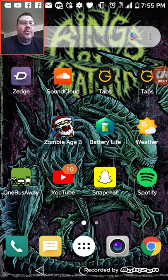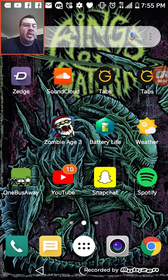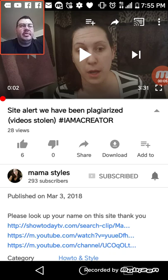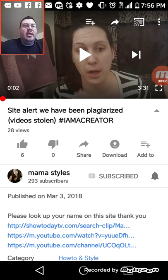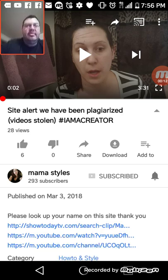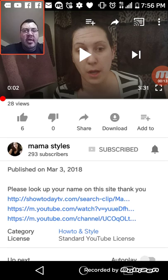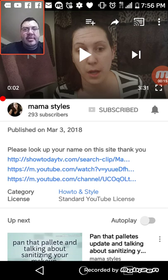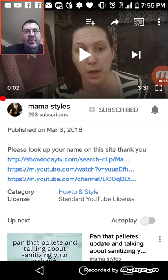What's up everybody, how's everybody doing? I was on YouTube earlier and I was on this channel called Mama Styles, and she was talking about how this website — showtoday.tv — as you can see in the description...